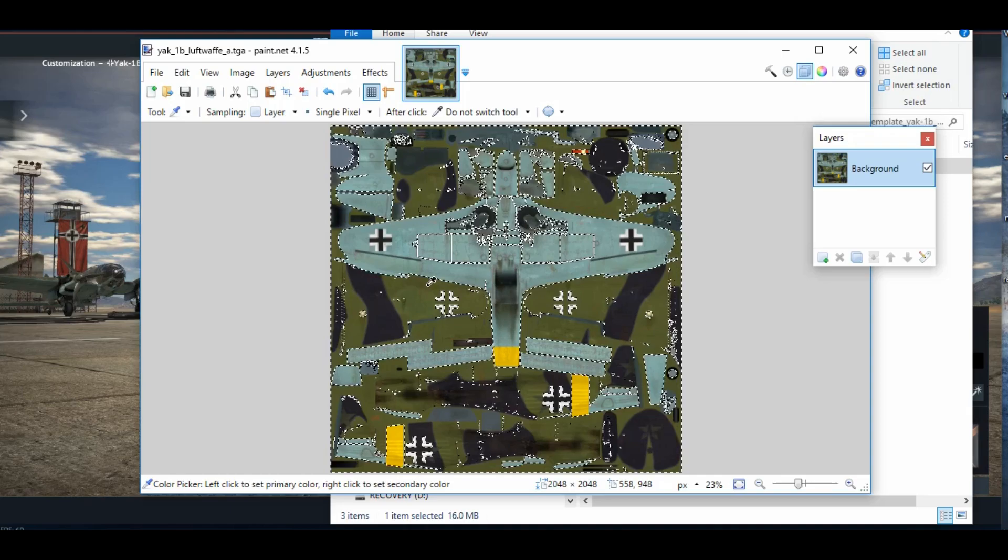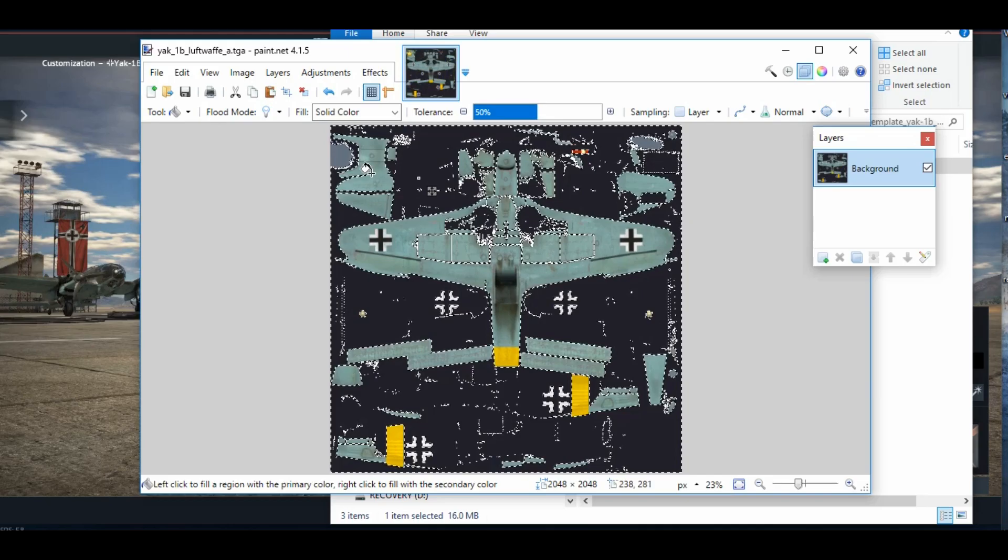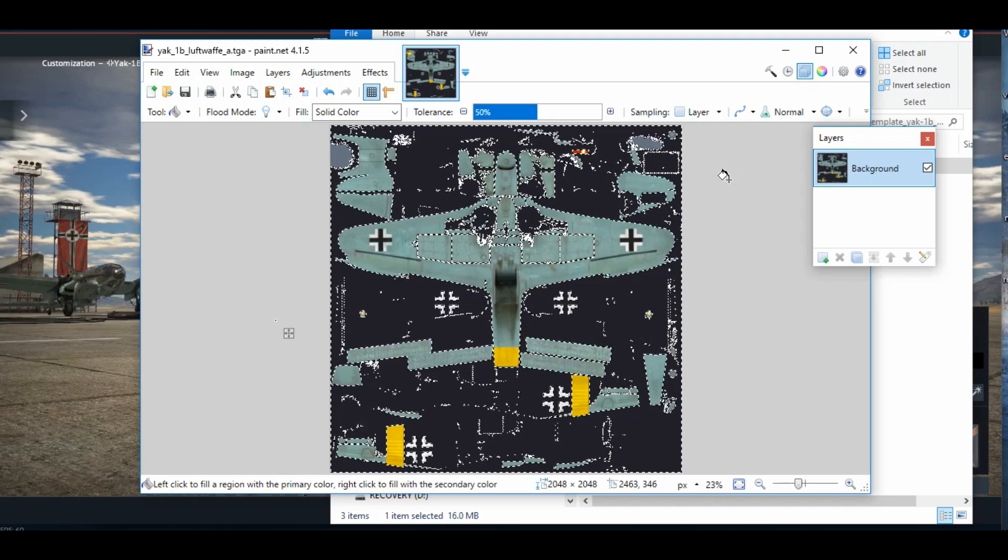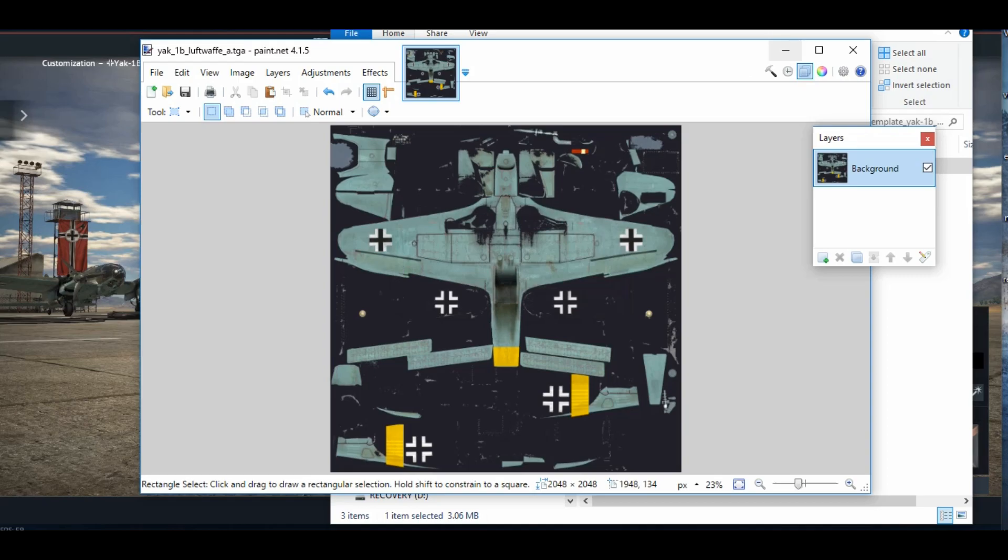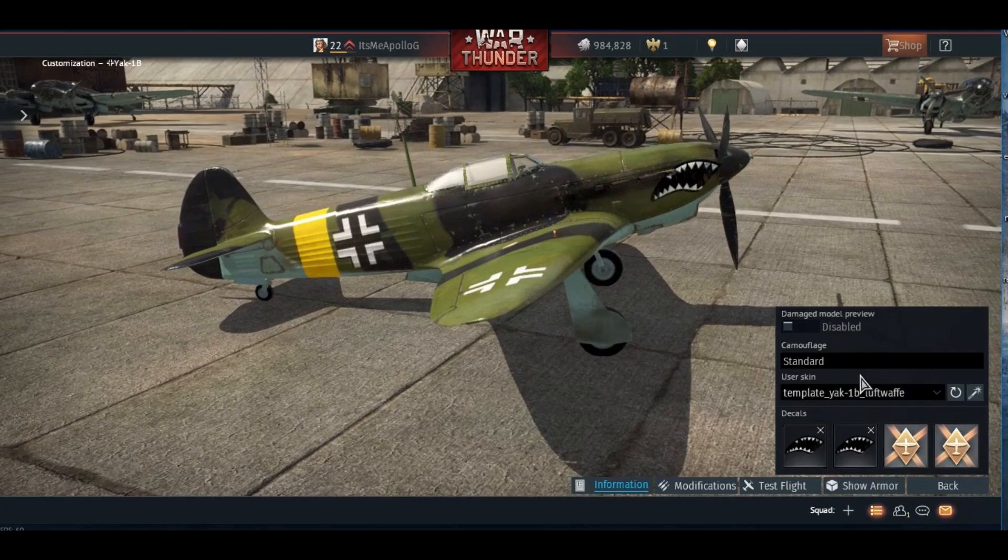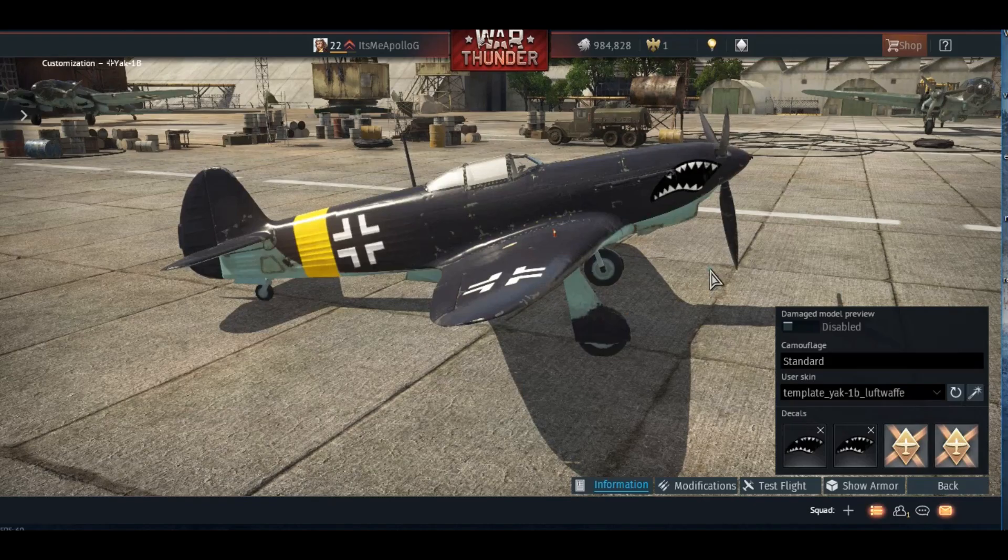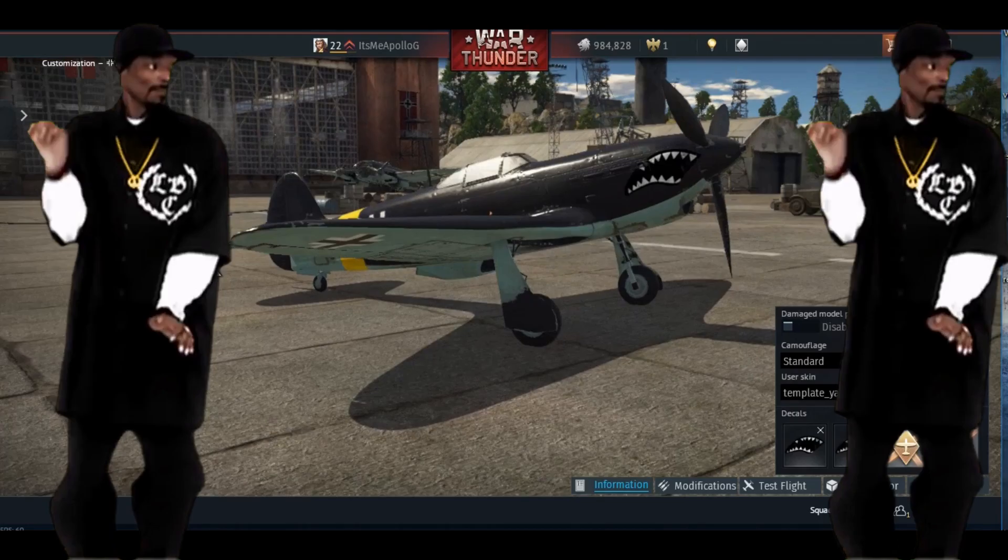This is gonna look sweet. Let's just go the same steps we did before. Go and save it. Automatic, boom, saving done. Easy peasy lemon squeezy. So let's go back to War Thunder, check this baby out. Cross our fingers. Look at that thing, that's just a beauty!